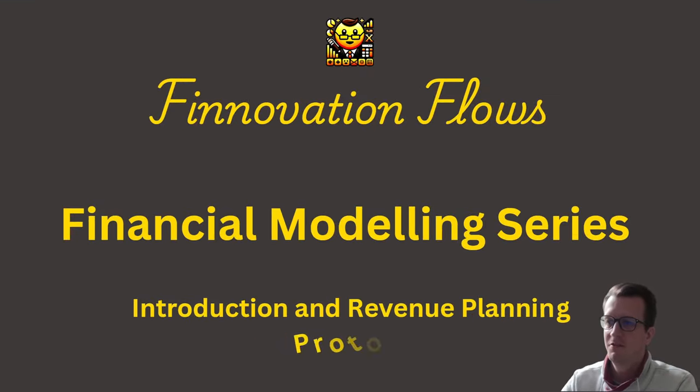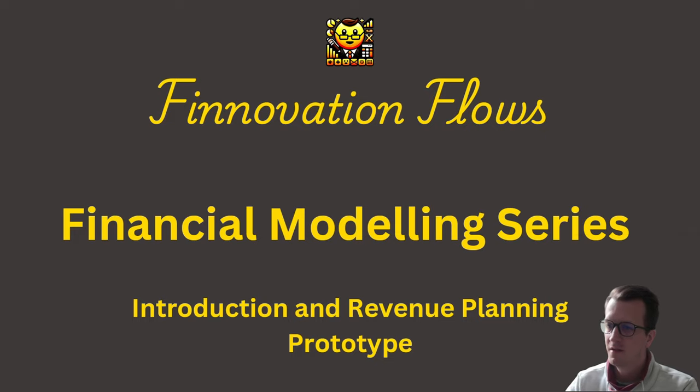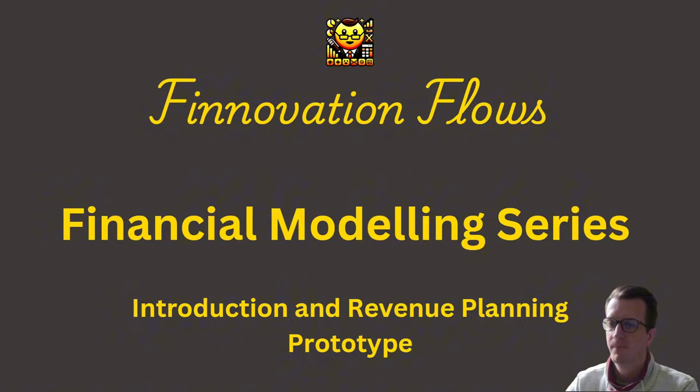Welcome to this new video series about building financial models in KNIME. As this is the first video in the series, I will cover today a brief introduction into financial modeling, different types of financial models, and the three financial statements that they all include before I then jump straight into KNIME.